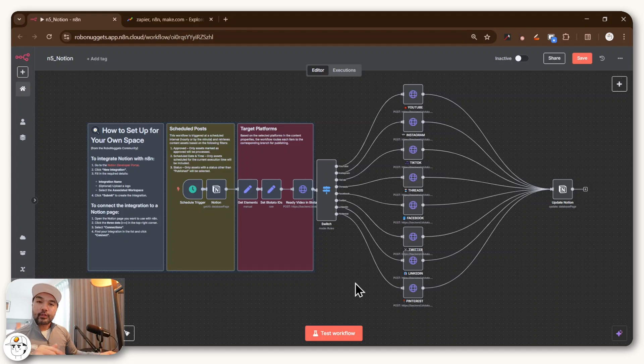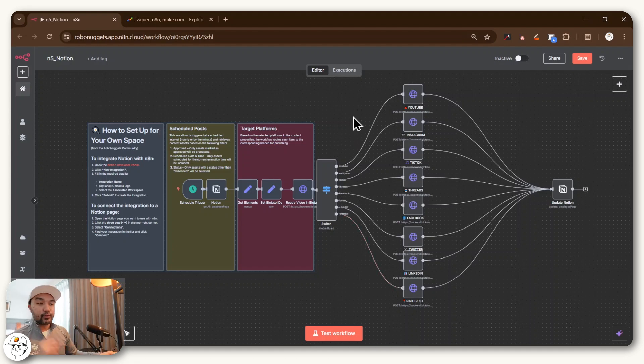And if you watch till the end, I'll also provide you this free N8N template, which you can just upload to this tool to implement this one skill instantly.